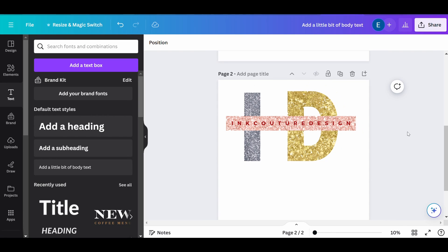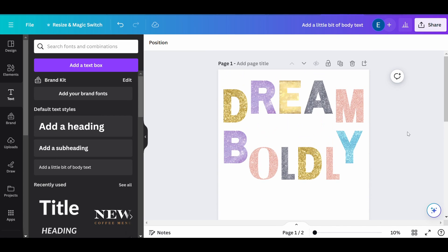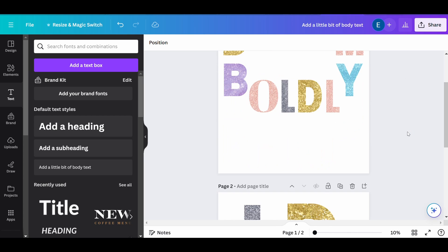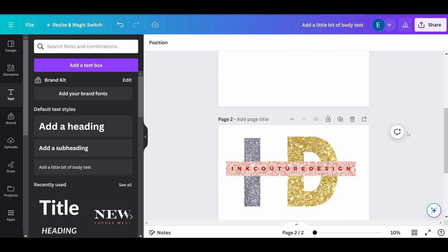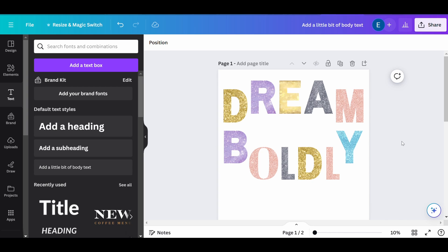Hello and welcome to this tutorial on how to create stunning glitter text effects using Canva. Today, I'm going to show you step-by-step how to add some sparkle to your text, making your design stand out.